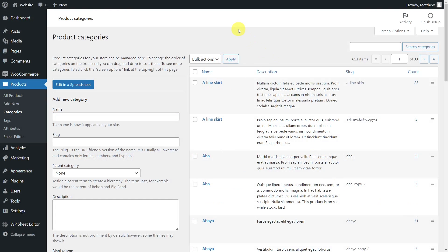Duplicates of your categories or tags can be created when importing products from Shopify or BigCommerce to WooCommerce. It can also happen because we create new tags or categories, forgetting that we already have them created.